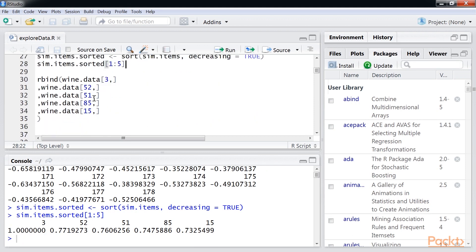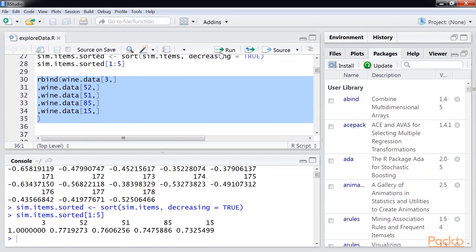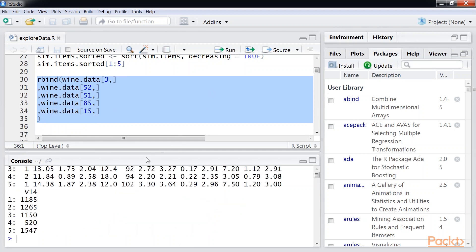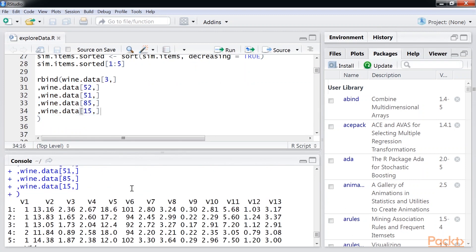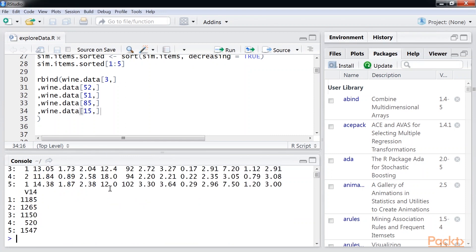Let's look at the properties of wine 3 and the top 5 matches to confirm our recommendation. Great! You can see that the wine properties in our recommendation are close to the properties of wine 3. Hopefully, this video explains the concept of content-based recommendation.